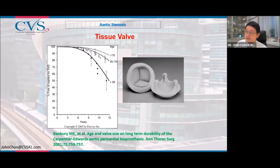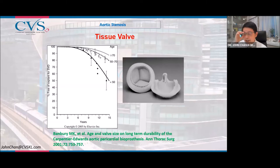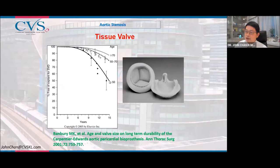As with the mitral valve, there are two common types of replacement valve: a tissue valve from bovine tissue, and a mechanical valve. The durability of a tissue valve depends on age at implantation. If implanted in patients above 70, 90% of valves are still good at 15 years. If implanted in patients in their 50s, only half are still good at 15 years — the other half have degenerated, because younger patients are more active and place greater hemodynamic strain on the tissue valve.